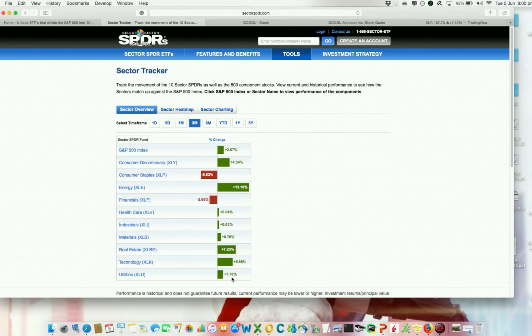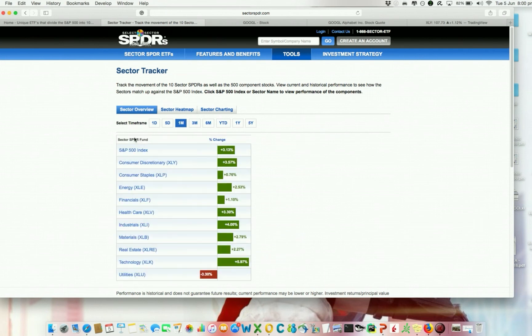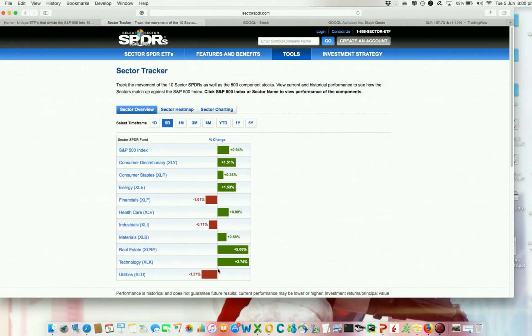Consider utilities as a contrast. Over three months its performance was not the best but was acceptable. Over one month it was very bad, and over one week also quite bad. So utilities is probably a sector to avoid at the moment if you want to go long.